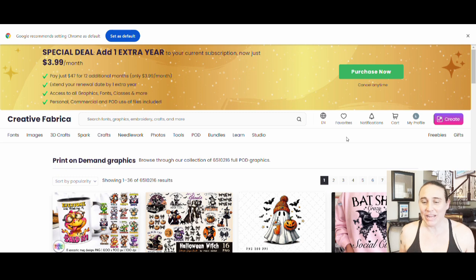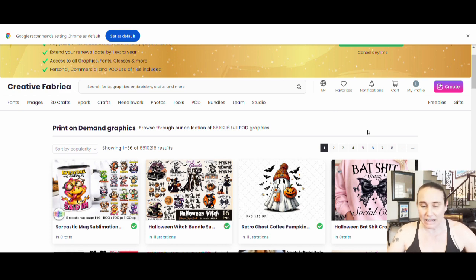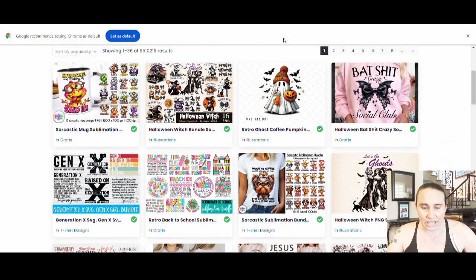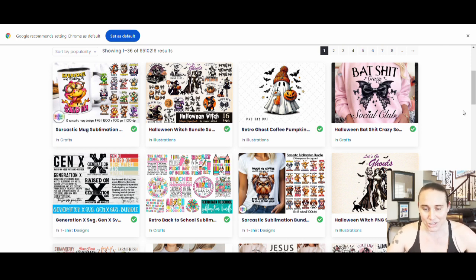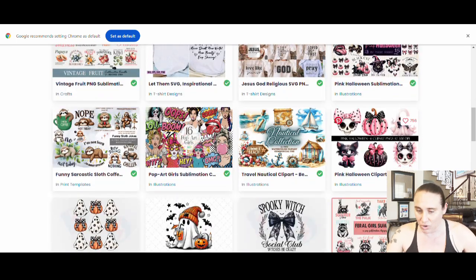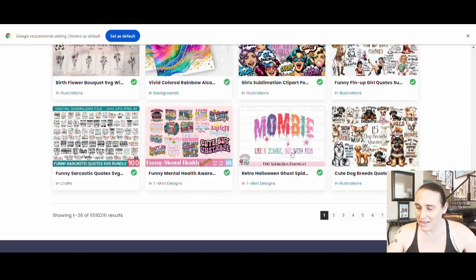Right now I am on Creative Fabrica and I just wanted to show you guys some of the things that are really popular right now. I went to POD and I'm looking at all the POD graphics sorted by popularity. As you can see, I'm on the very first page and with the exception of the very first design, it's Halloween, Halloween, Halloween. So it is never too early for Halloween — that is the way things are going right now. As I scroll down, I see more and more Halloween designs.